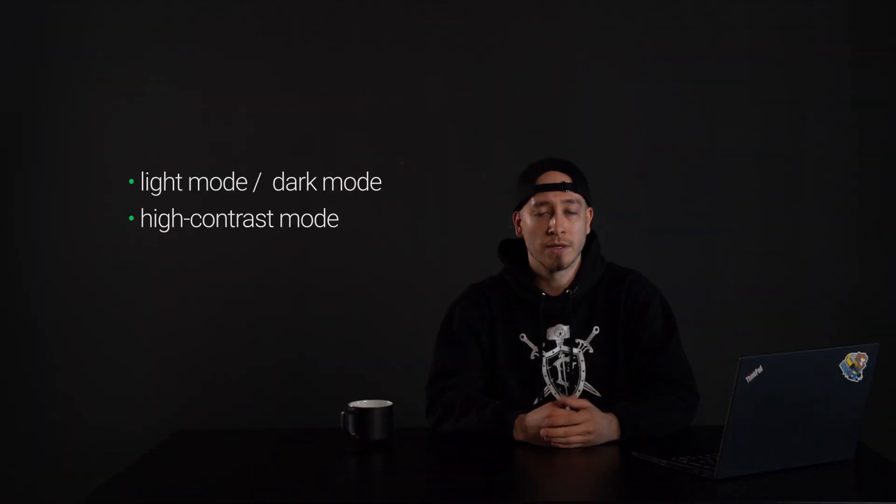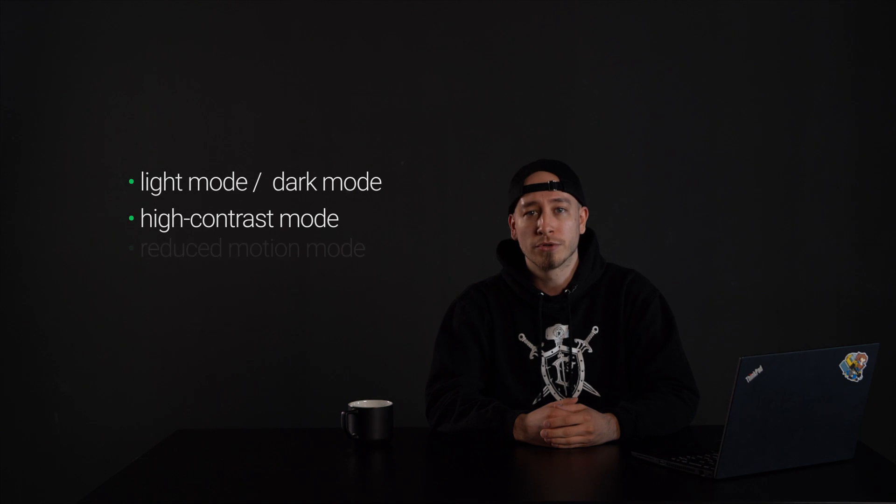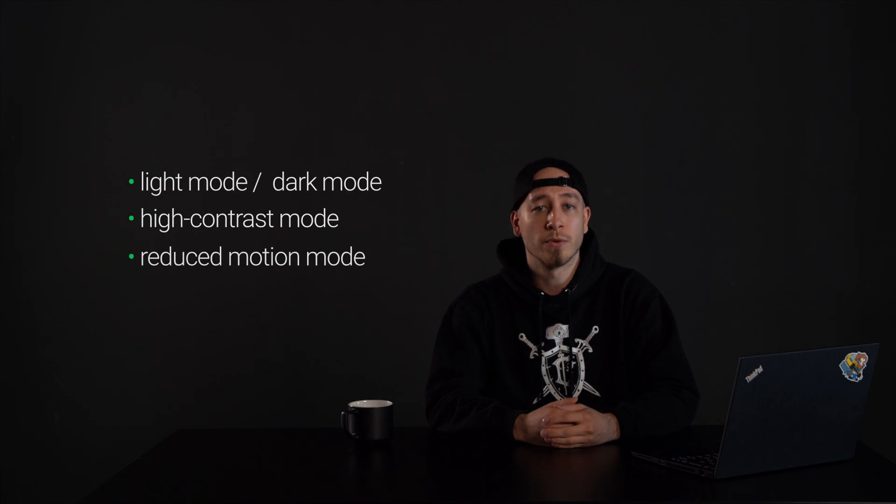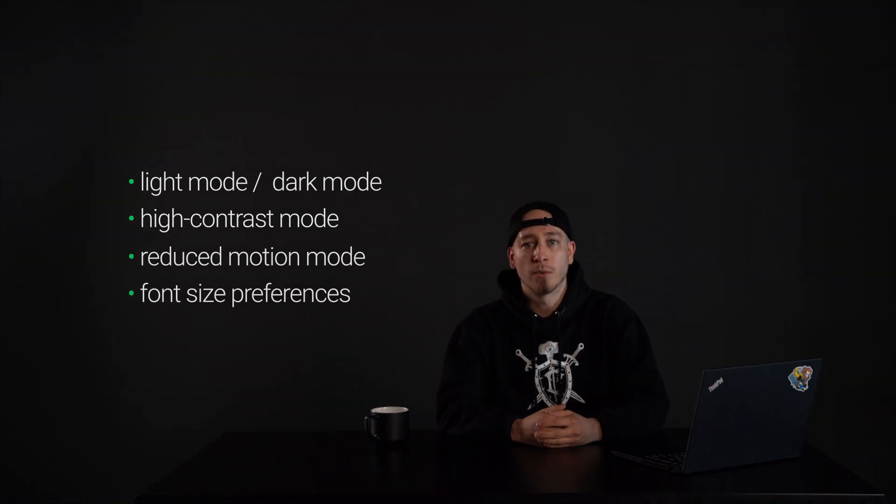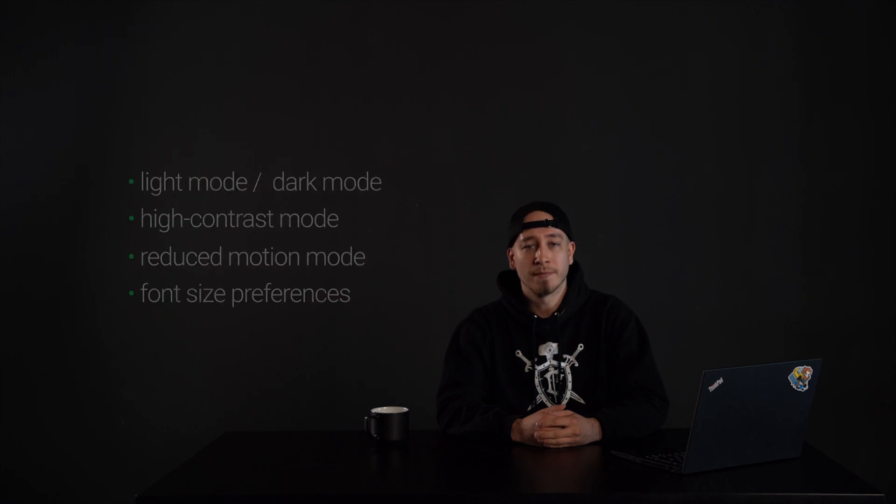Light mode, dark mode or high contrast mode, reduced motion mode or font size preferences. We are focusing on these. Without proper implementation and support these user preferences would be ignored or might not work properly.